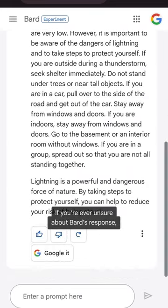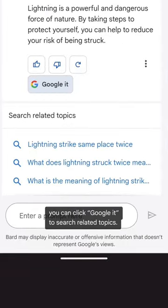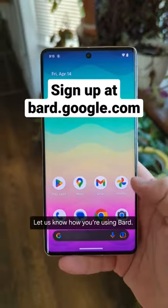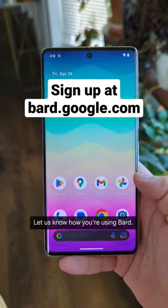If you're ever unsure about Bard's response, you can click 'Google it' to search related topics. Let us know how you're using Bard.